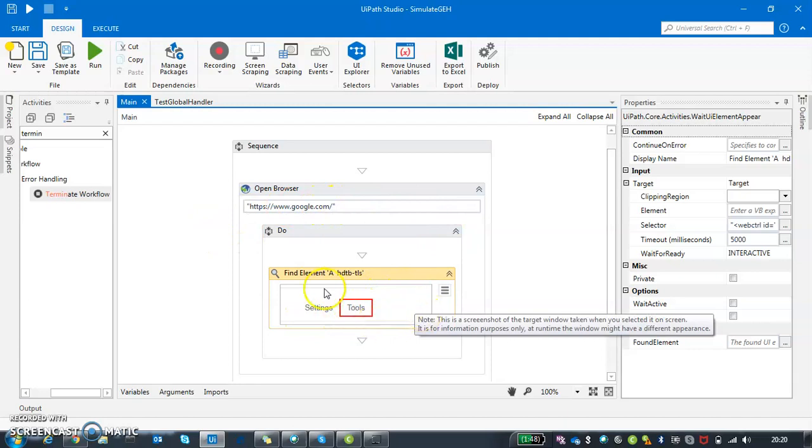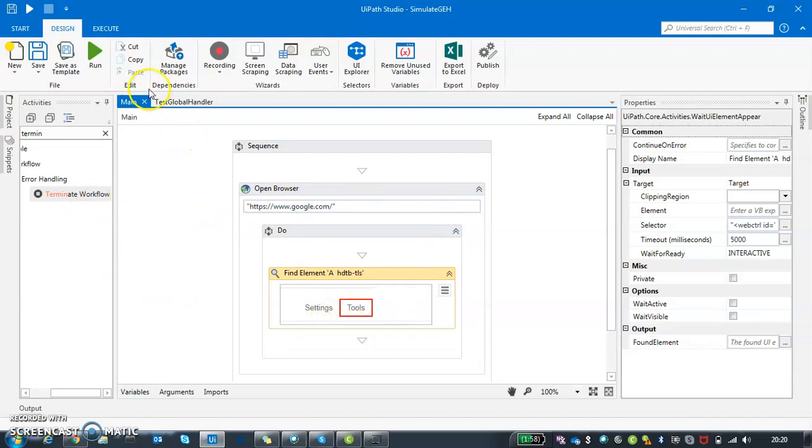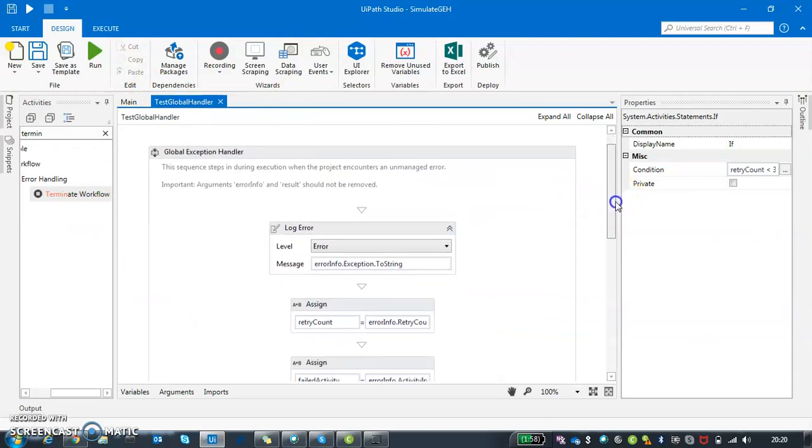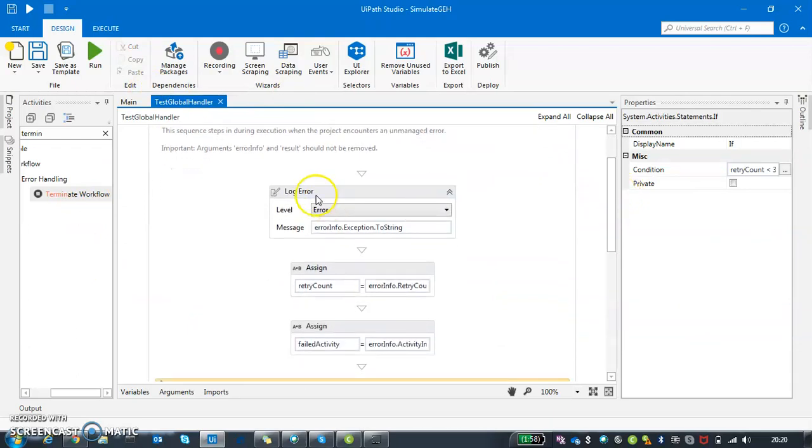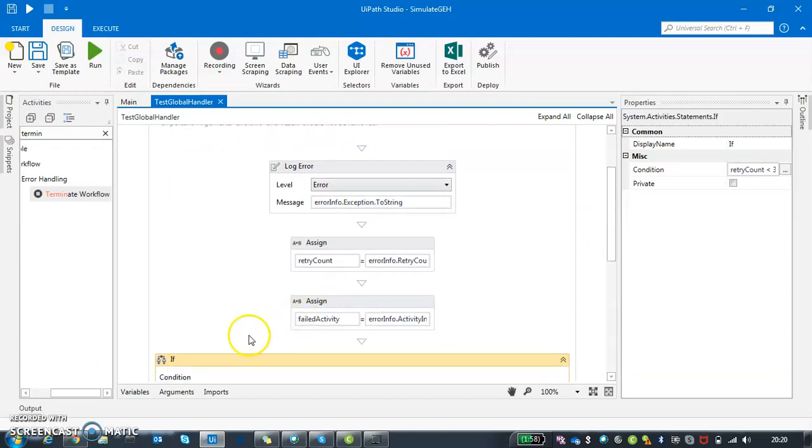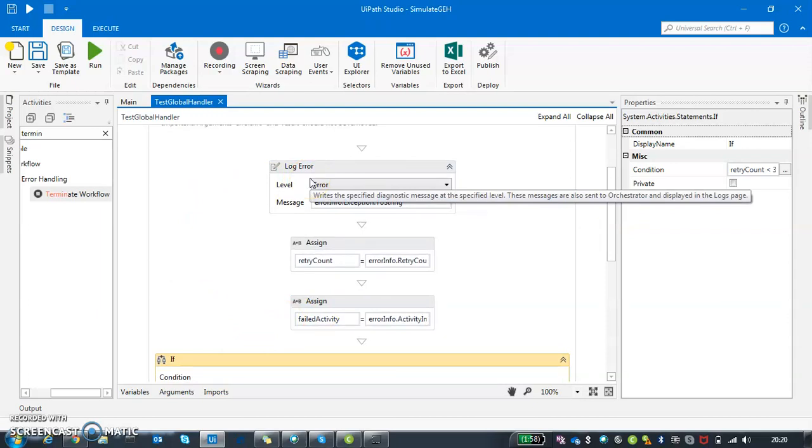This is the global handler. Just quickly walking you through, there is some logging of error message, error info and all these things. If somebody is not aware how to create a global exception handler, it's very simple.